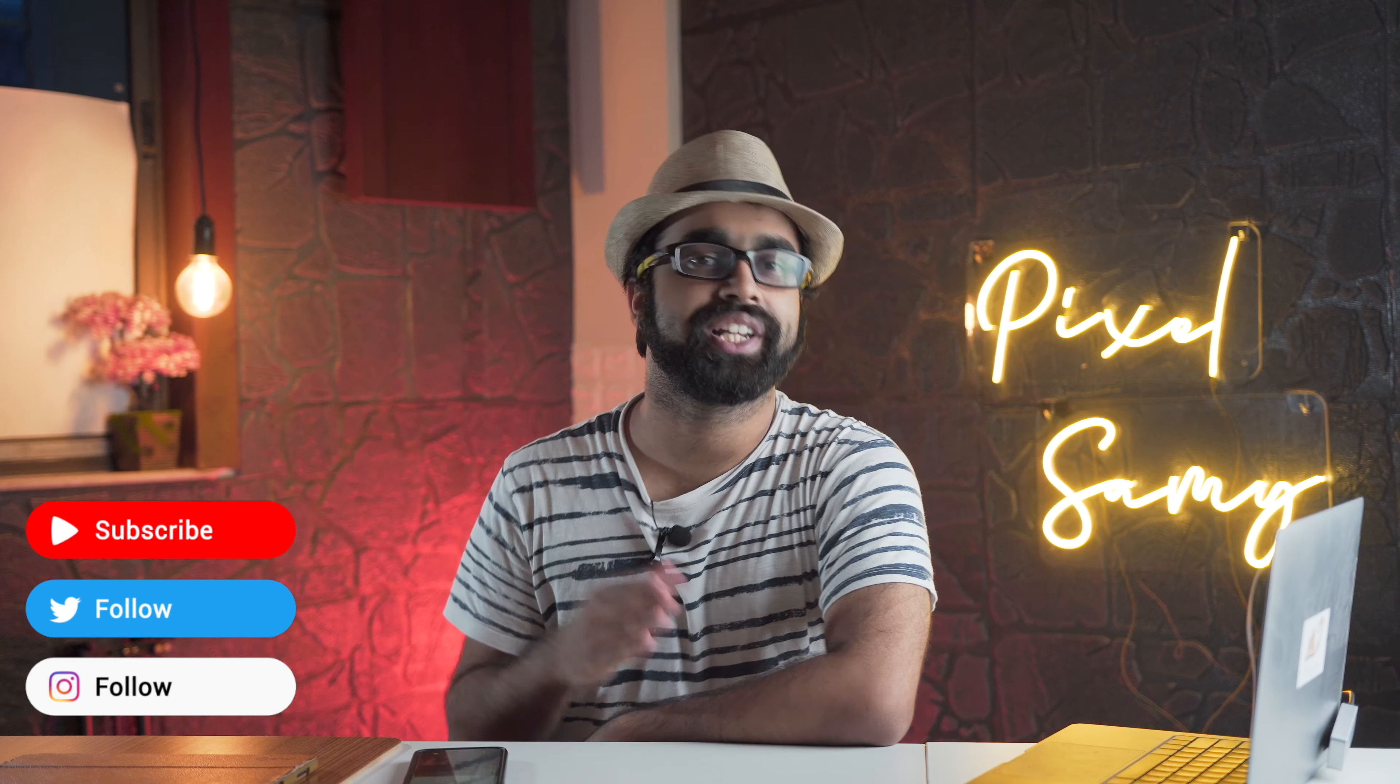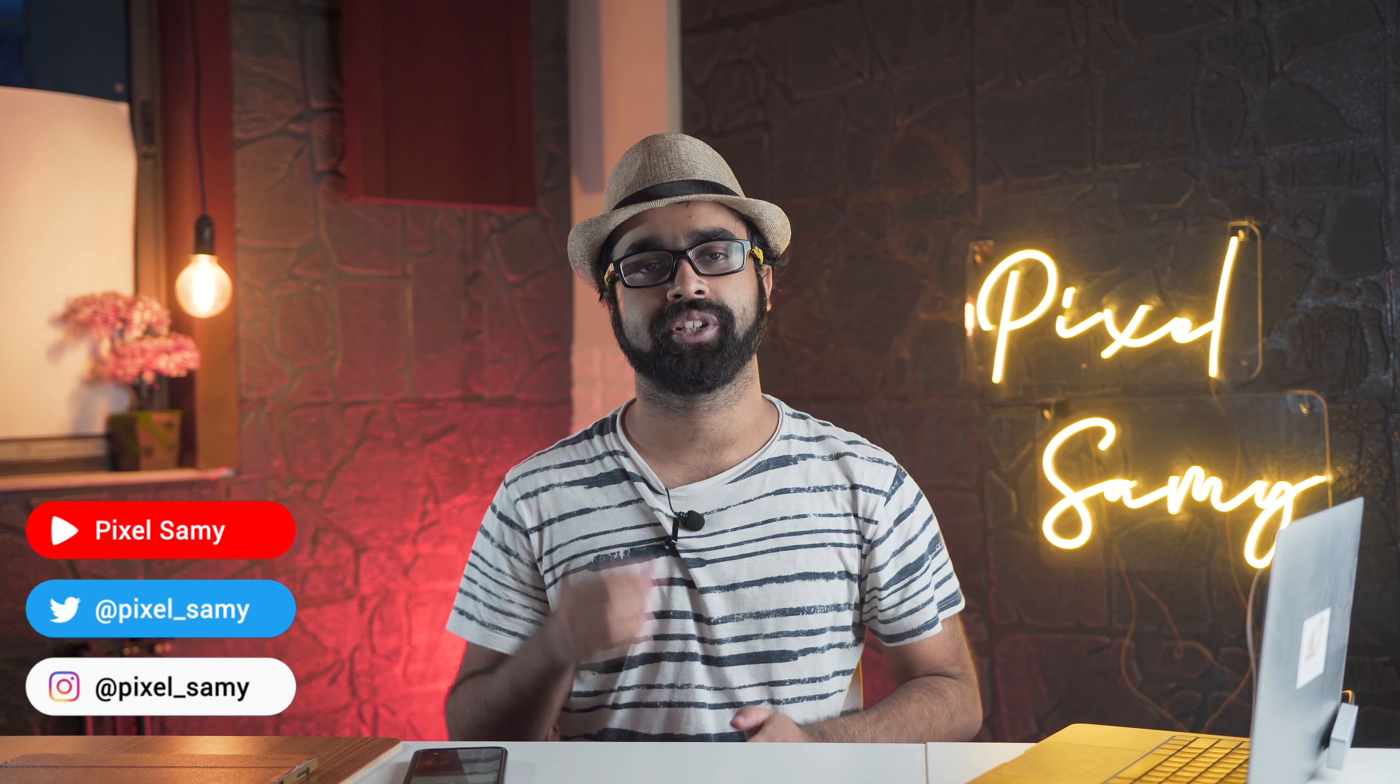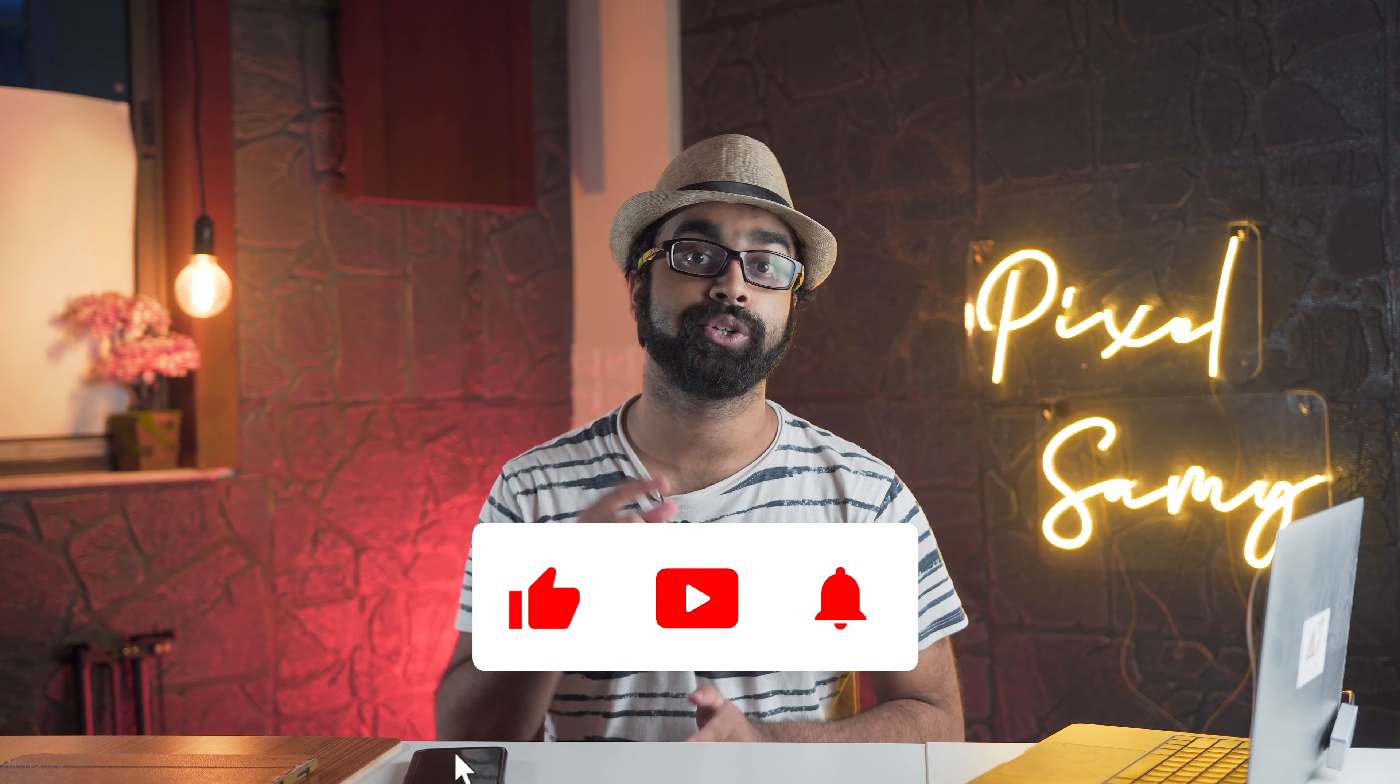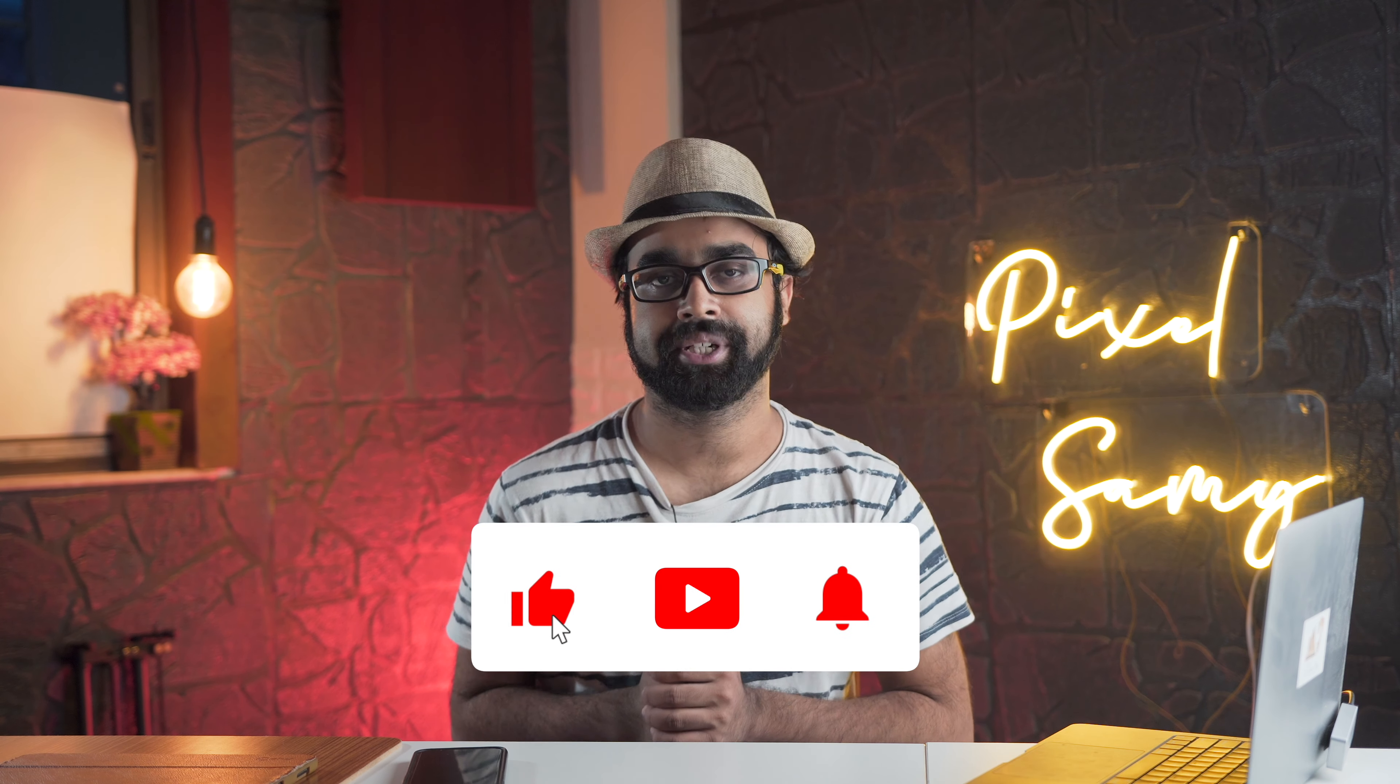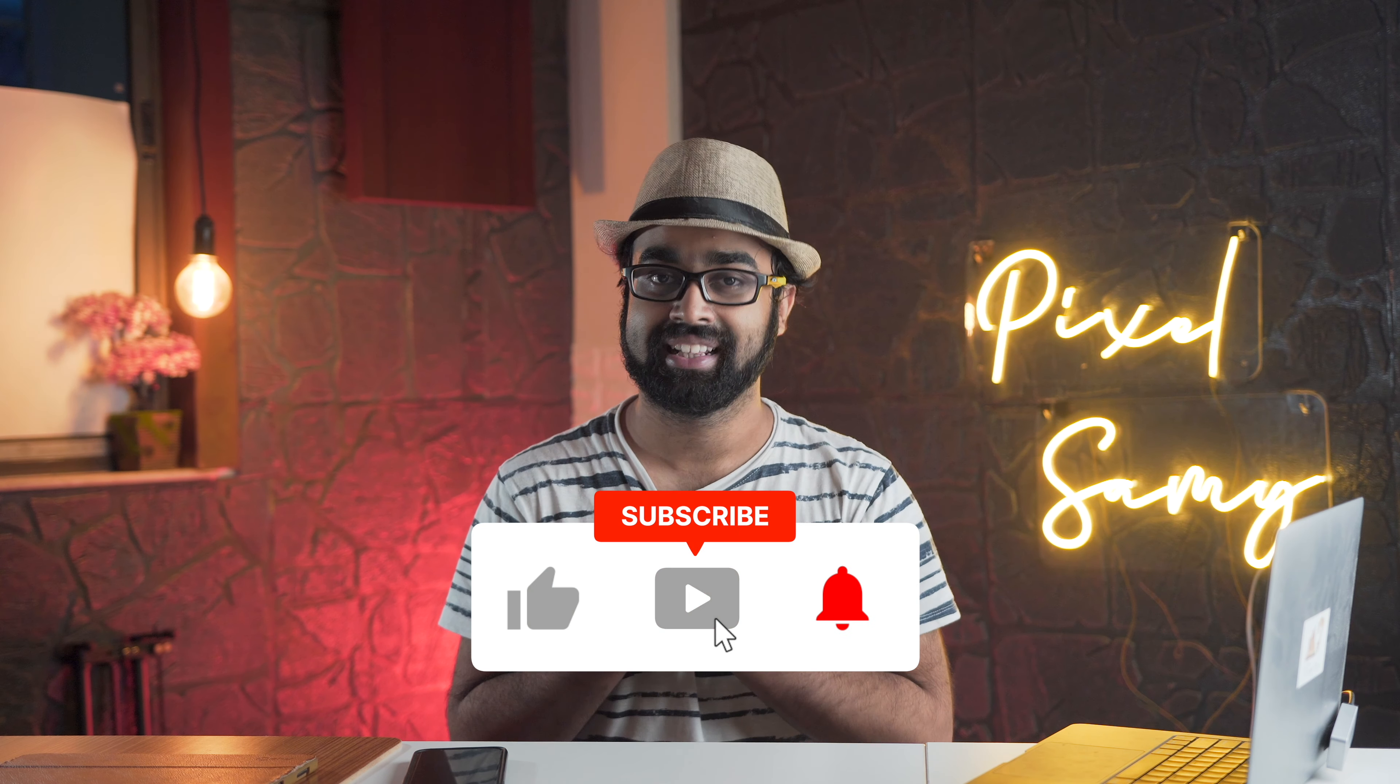What is up guys, Pixel Sammy here. I've done videos on photo editing, video editing, etc. If you're interested in this kind of stuff, make sure to subscribe, comment below, like this video, and let's get started.